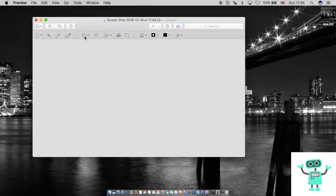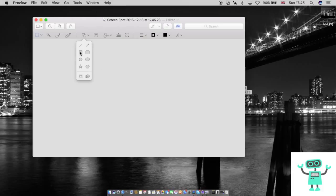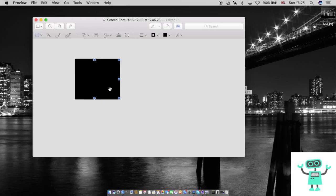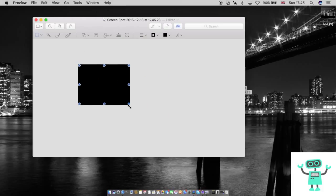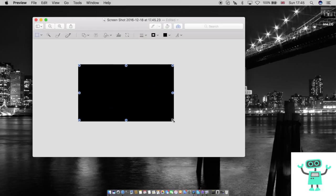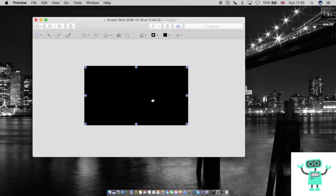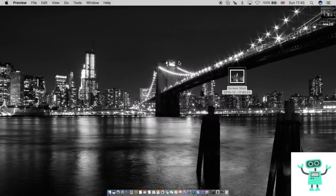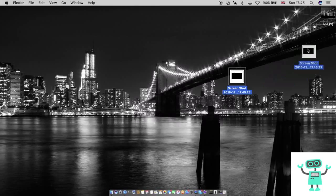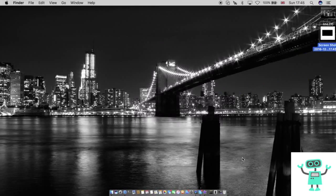Then you want to go to the little toolbox up here, across to the shapes, and then any shape you want. So I'll choose this rectangle here and I'll just fit it to the size I want. I'll then close it, and that should now be saved to my desktop.